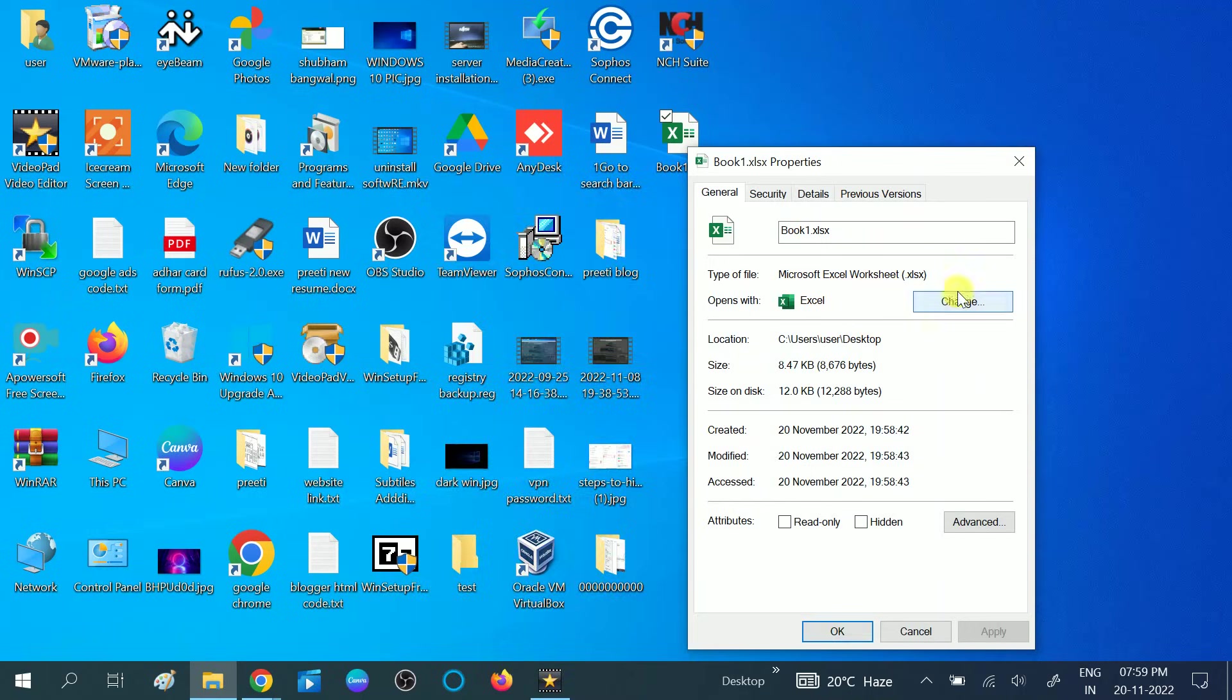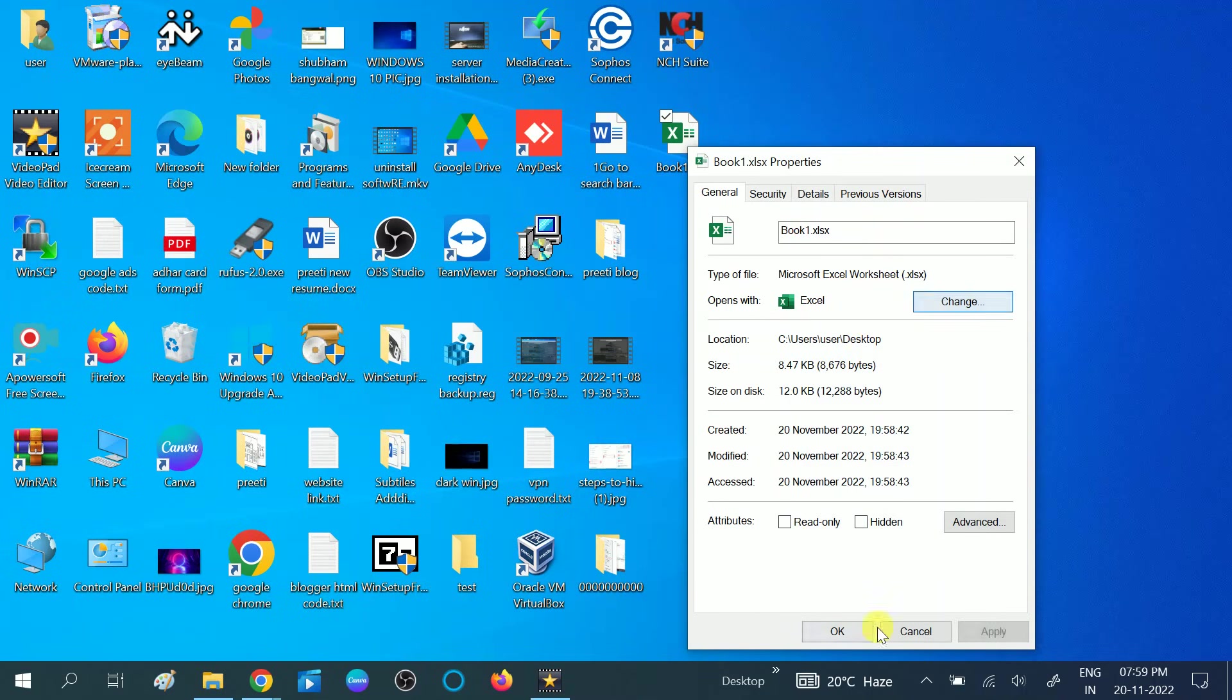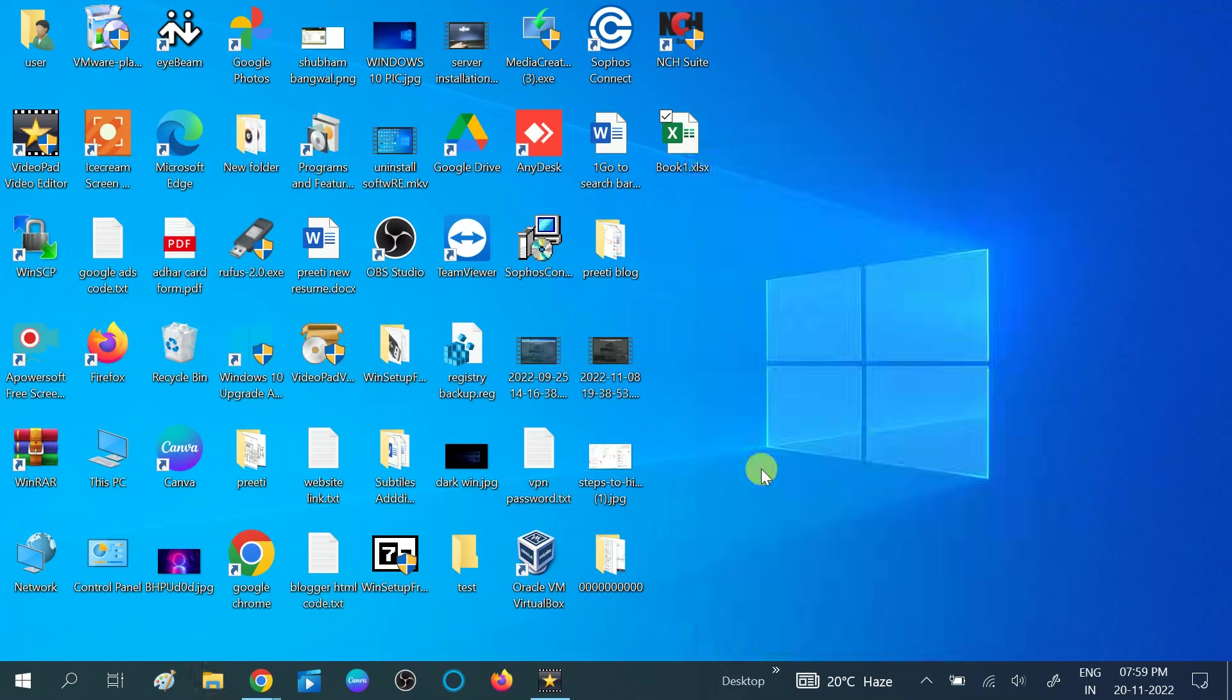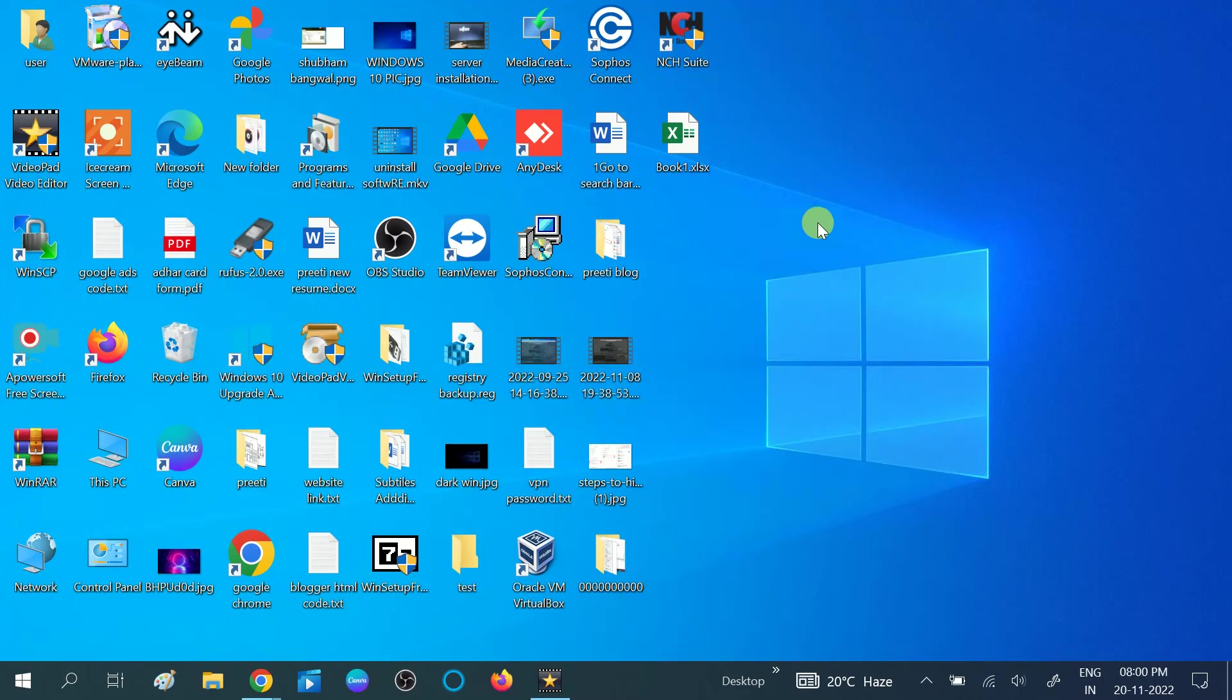Click the change button and go to more apps. Make sure you are choosing the Excel one, then click OK. Then click Apply, then click OK and try to open the Excel file again.